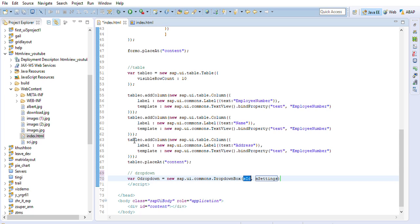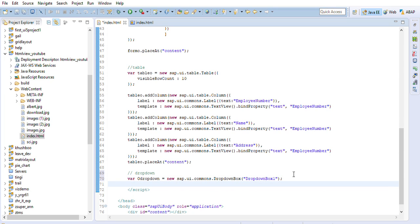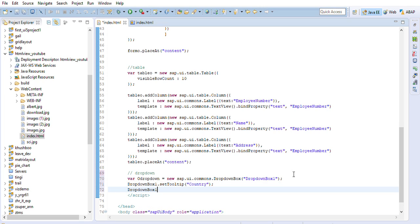I don't need the default properties, so I'll delete them and just name it 'Drop Down Box One'. Now I'll copy this name. I'd like to set a tooltip for it so that whenever I use it there's an indication of what it's being used for. This tooltip will indicate that it is for 'Country'.